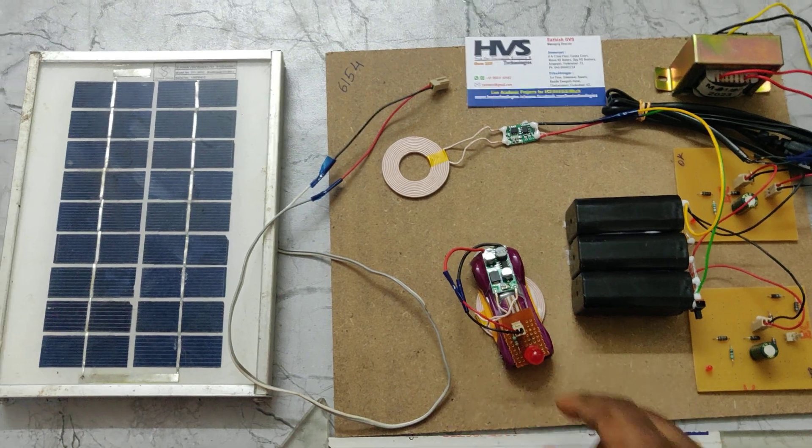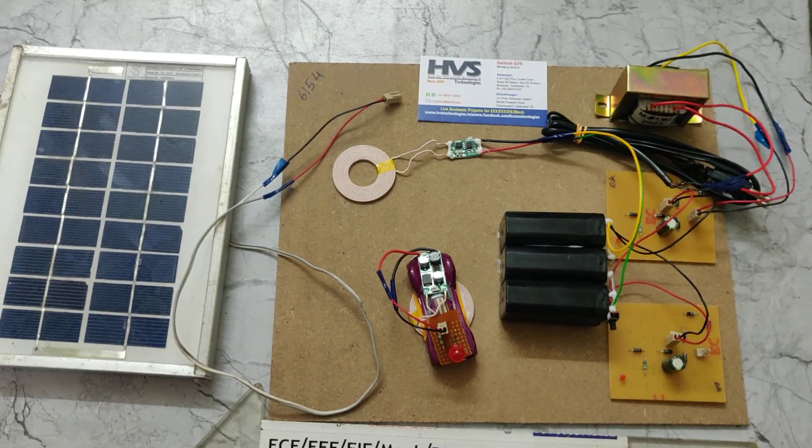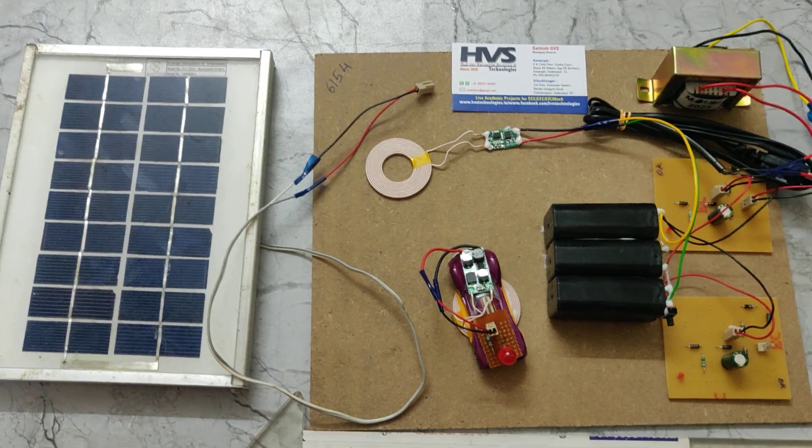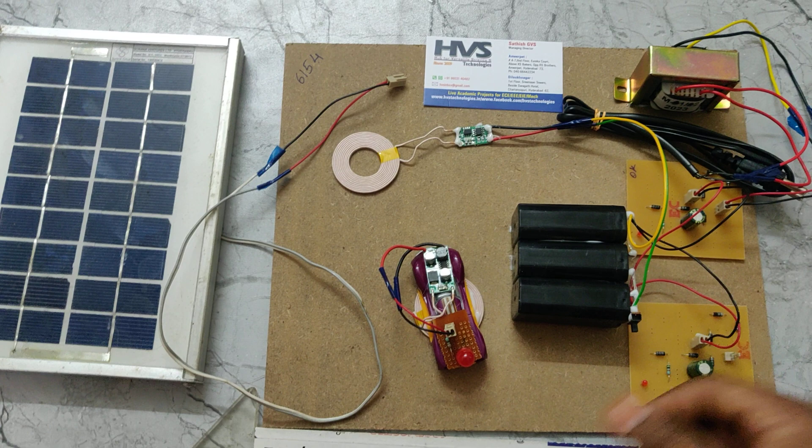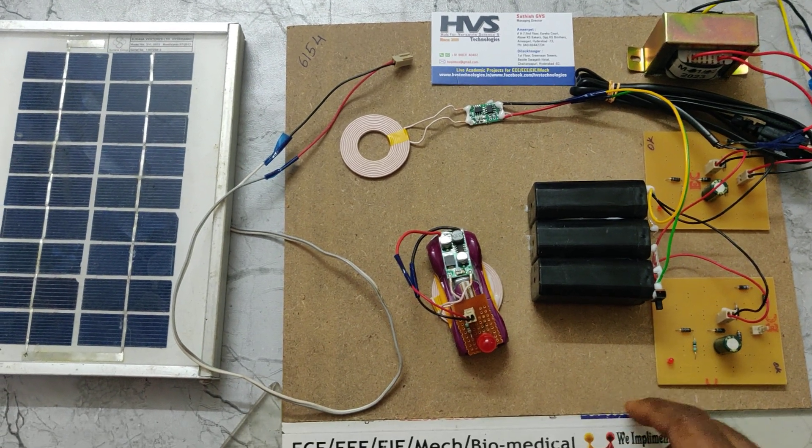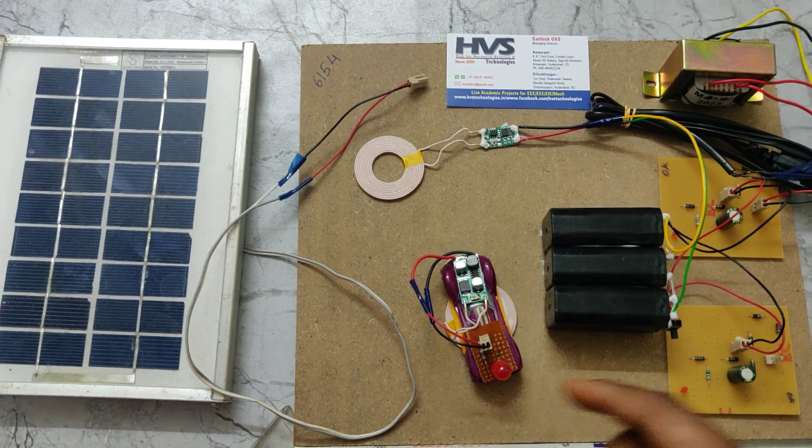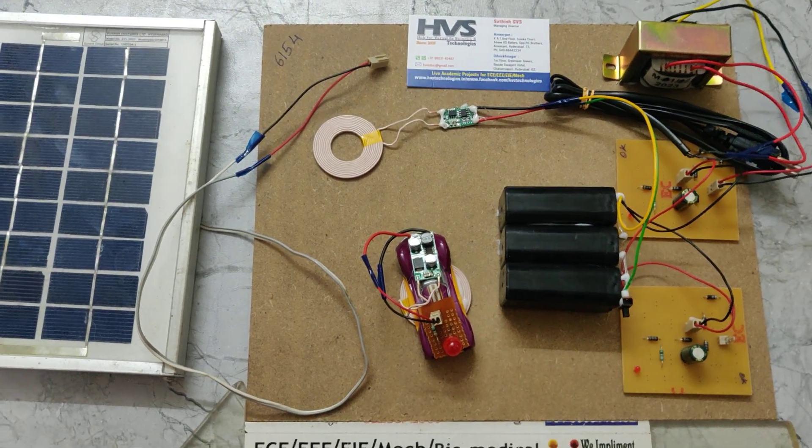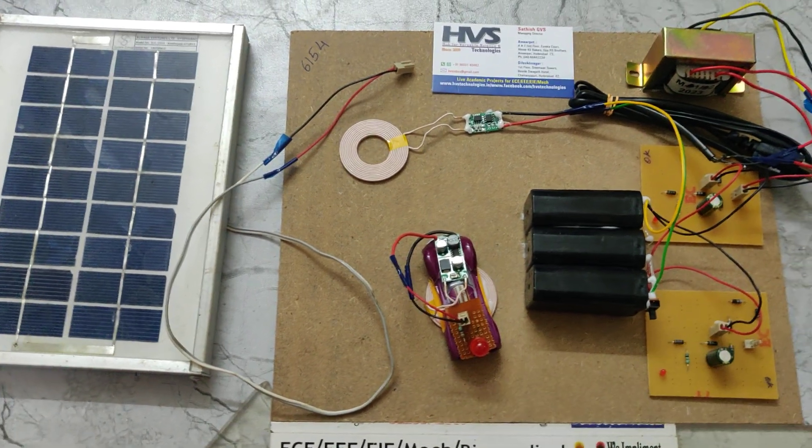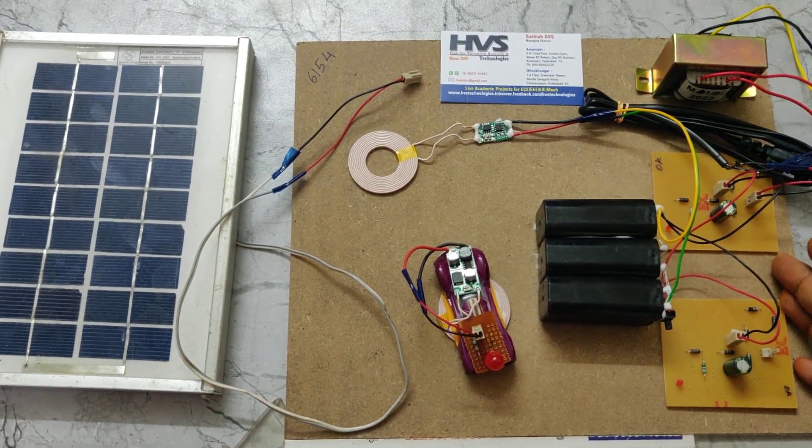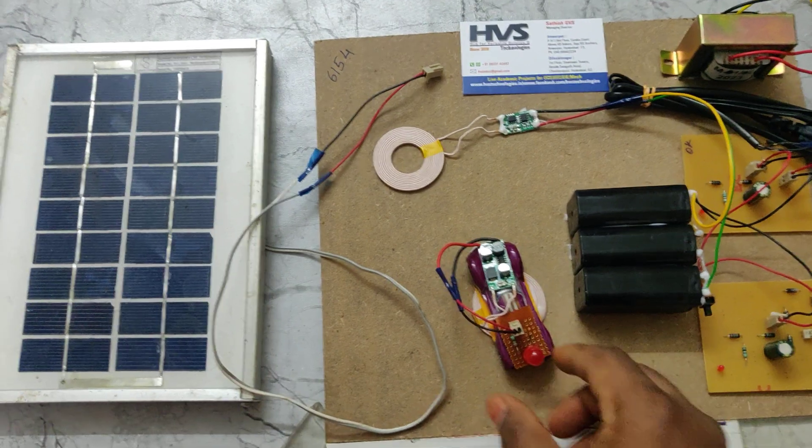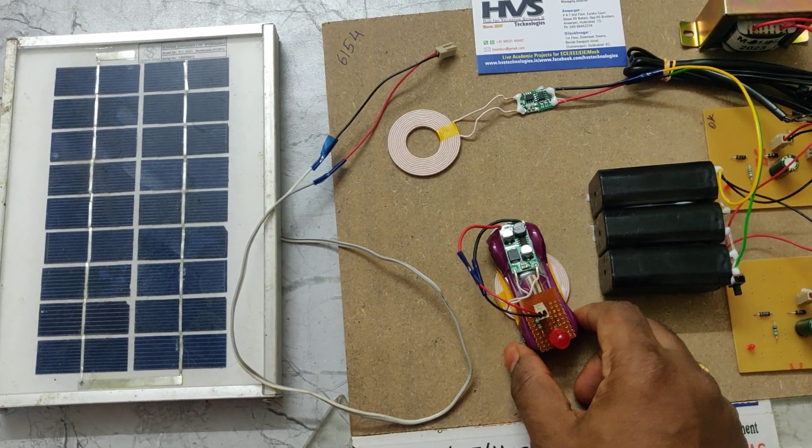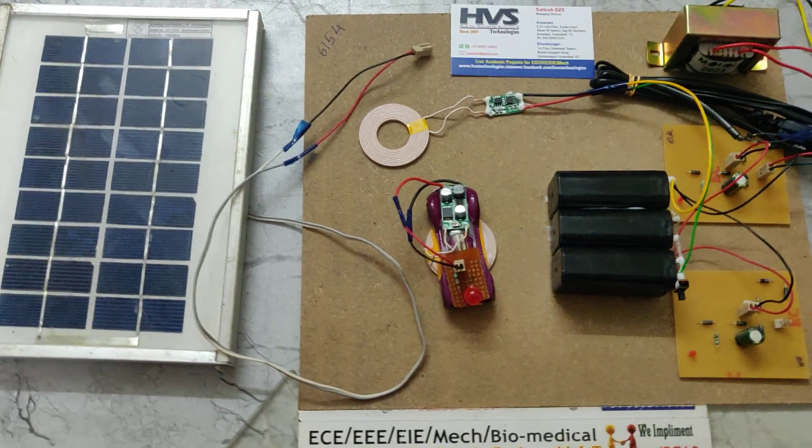This power is used to charge a battery inside EV vehicles. As we know, nowadays EV vehicles are very commonly used for transportation. In order to charge those vehicles, we need to keep wire connections, so this project is mainly useful to charge EV vehicle batteries using wireless power transmission.